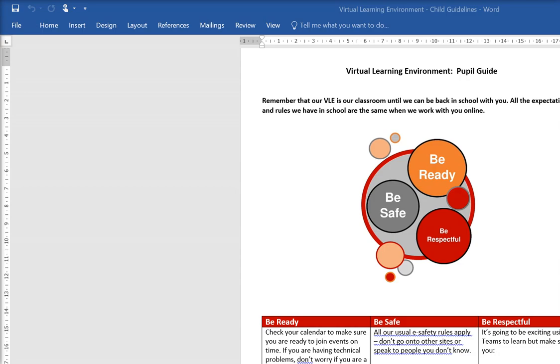This is a reminder that the classroom in our virtual learning environment is exactly the same as the physical classrooms that we have in school. All of our usual rules and expectations are the same, and this piece of work shows you how our rules around being safe, be ready, and be respectful apply just as much when we go into Teams as they do when we're in the classroom. Please make sure that you've had a look at that.